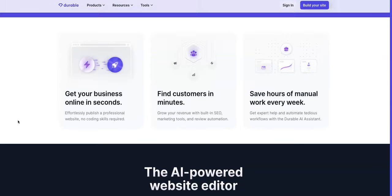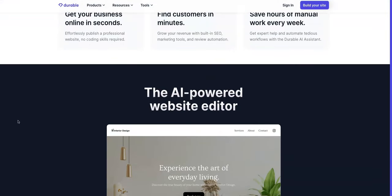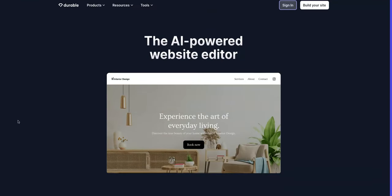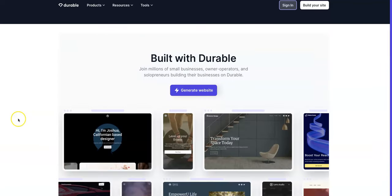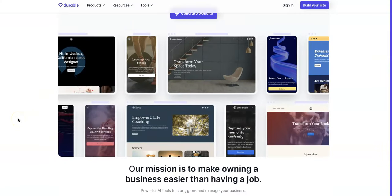So you can get your business online in seconds, find customers in minutes, save hours of manual work every week. Here is an example of the AI powered website editor. If you scroll down this is their home page, there are just more examples of the various websites this AI builder has produced.